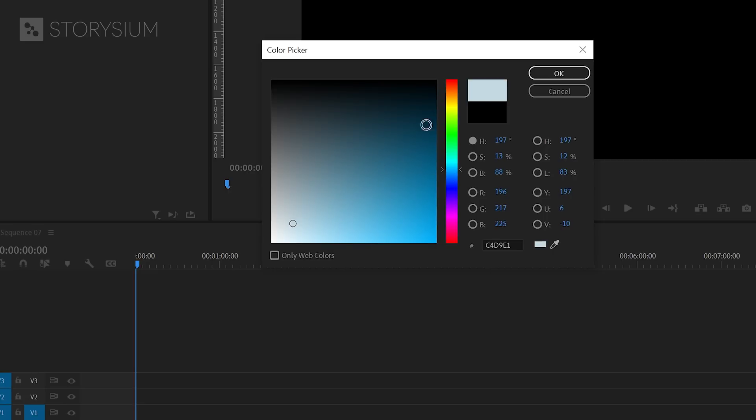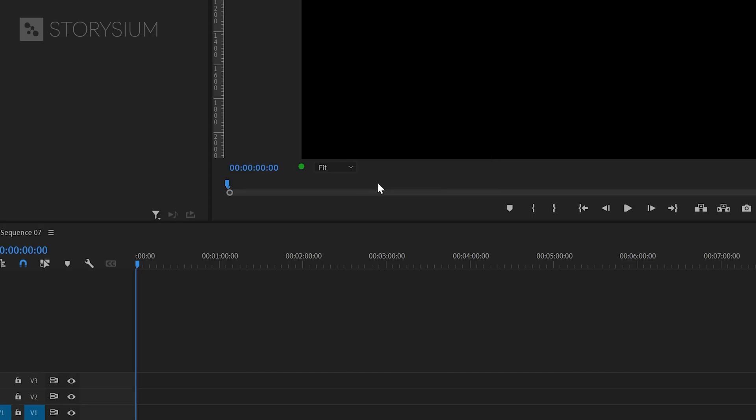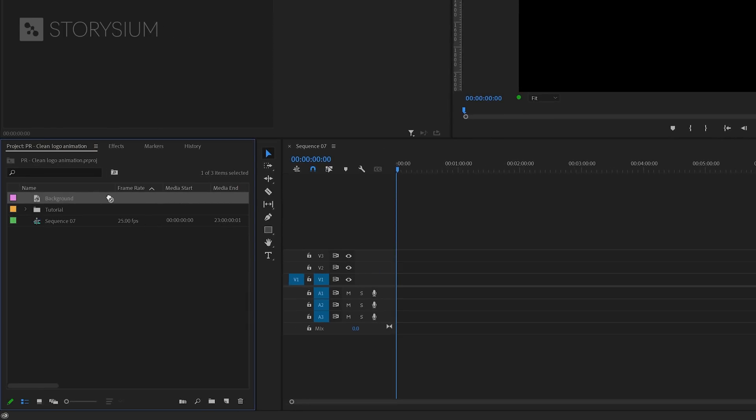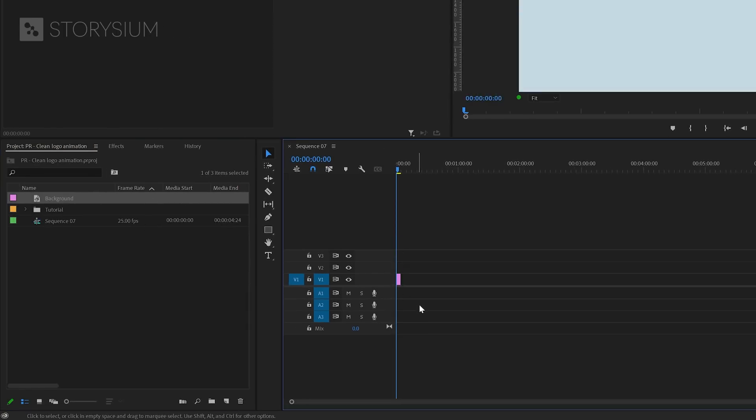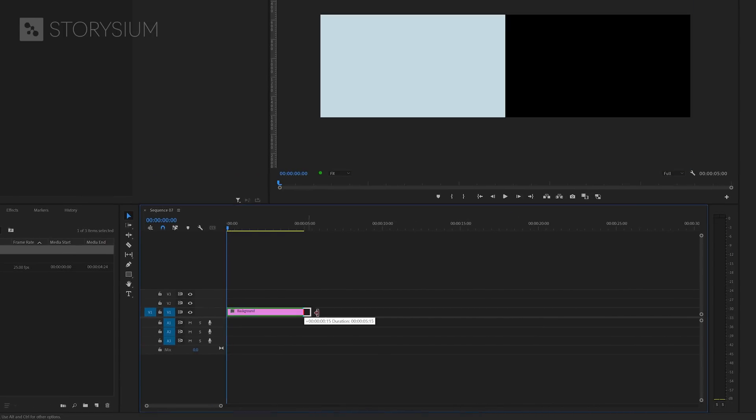I think something like this will work. But of course we can change this later on if we want to. Finally let's rename the color matte into background and then click ok. Now we can add this color matte onto the timeline. Then zoom in on the timeline and extend the duration to about 10 seconds.